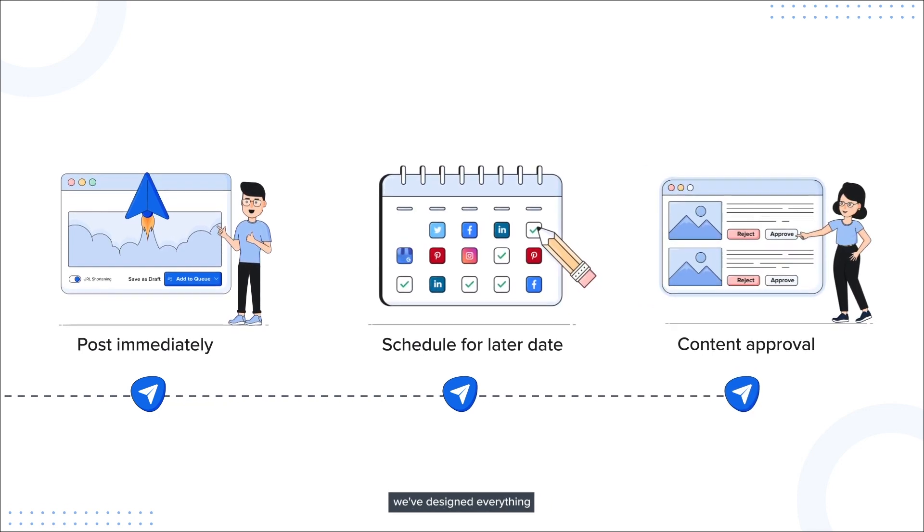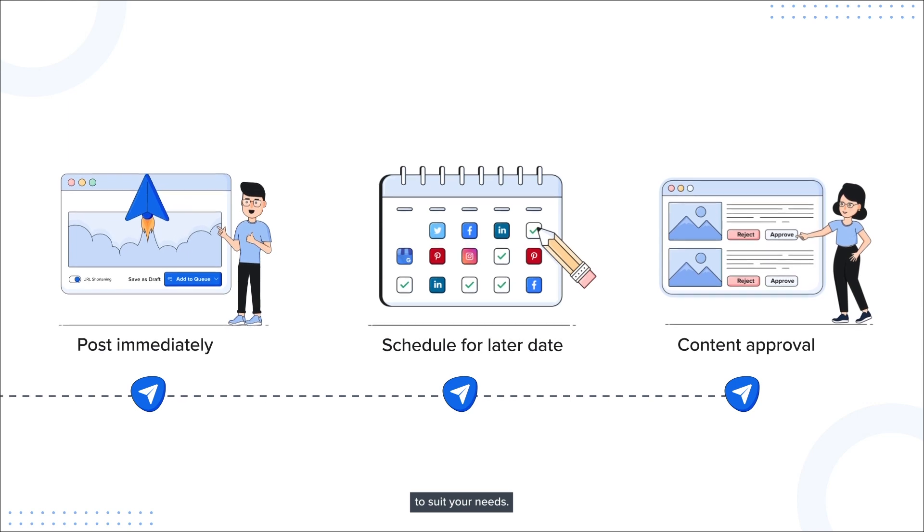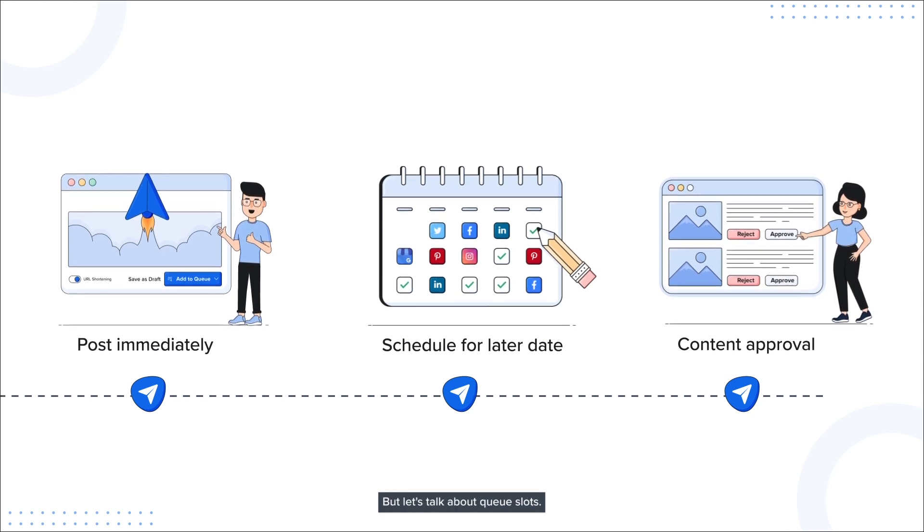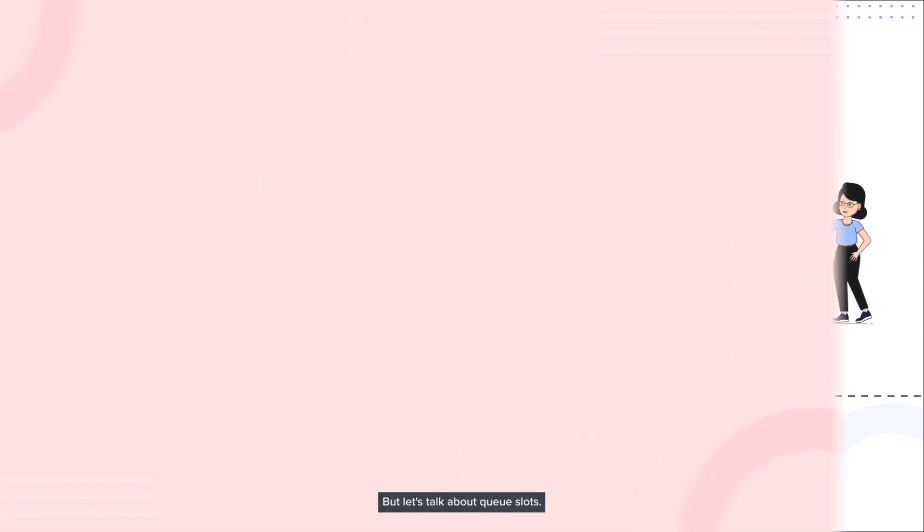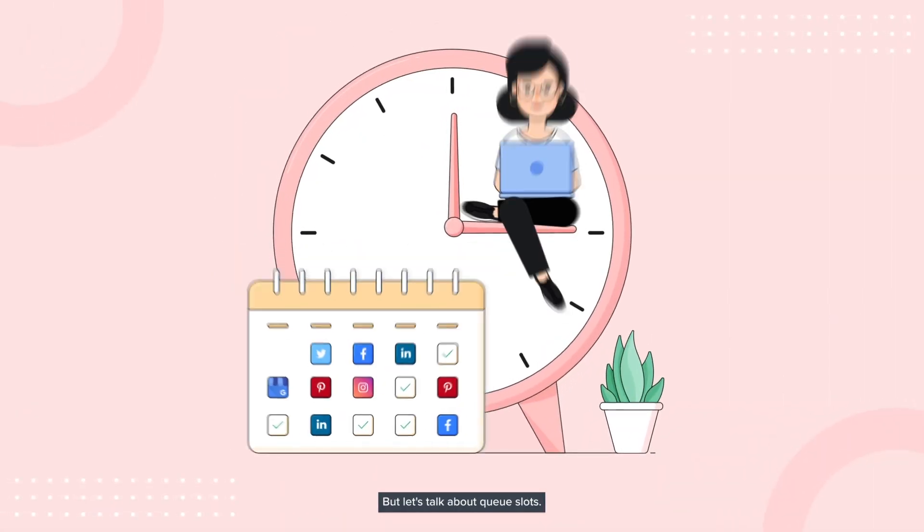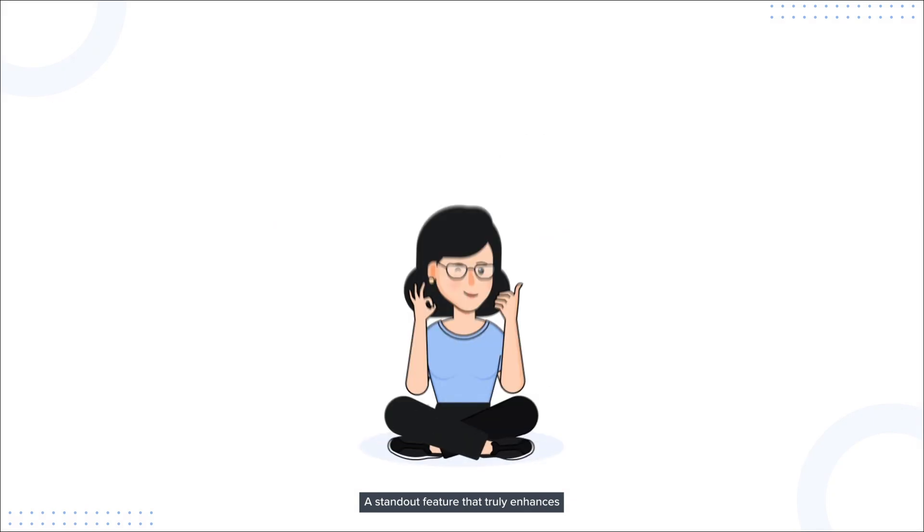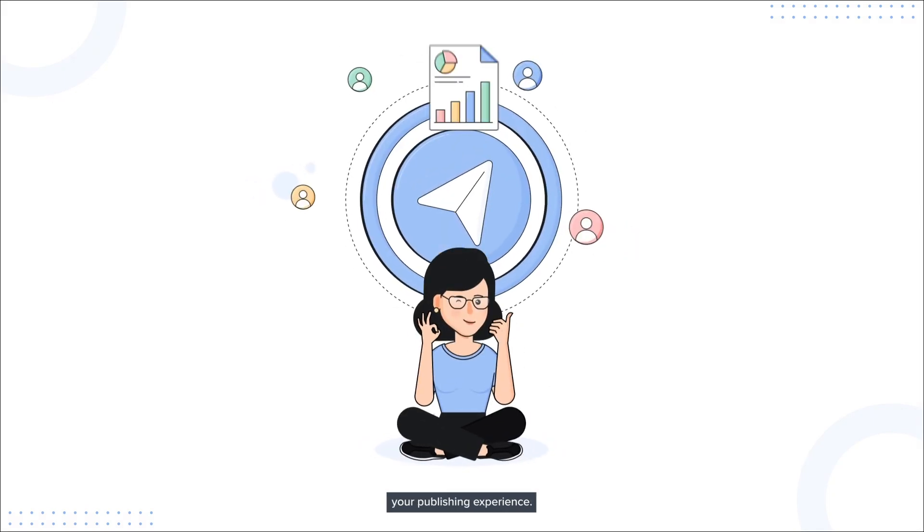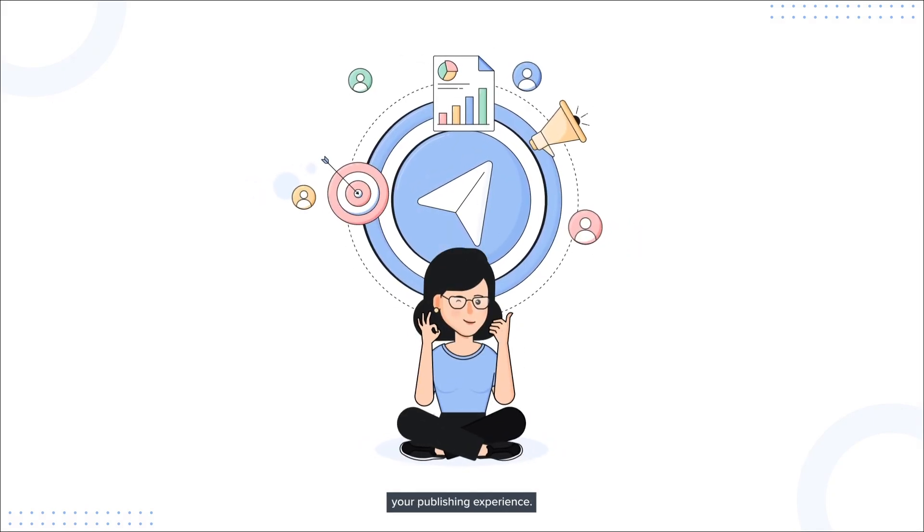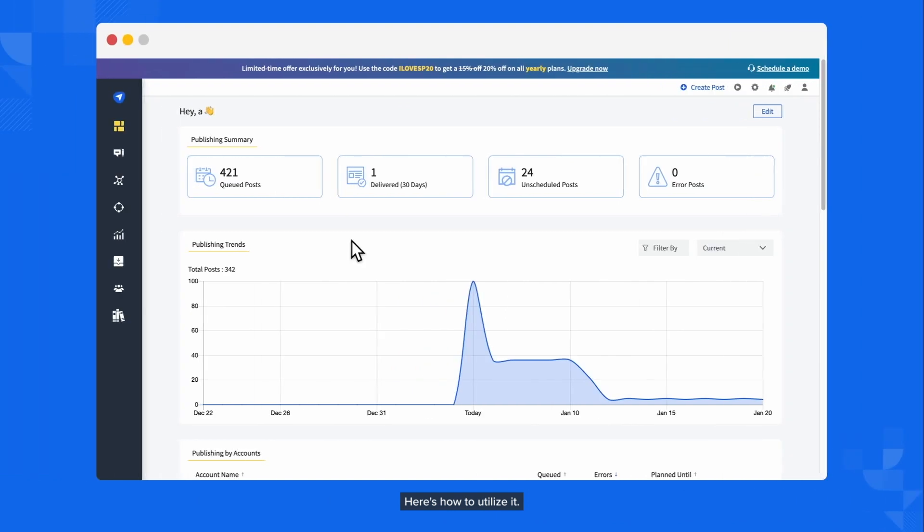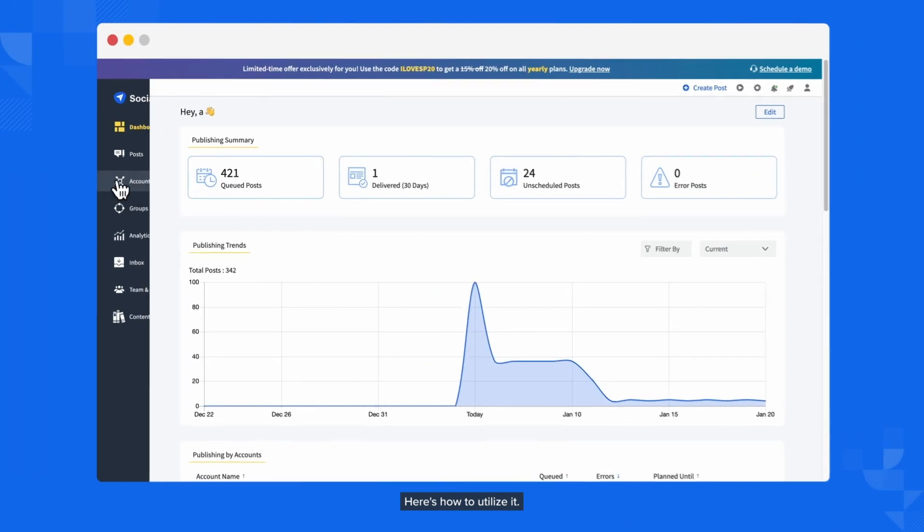We've designed everything to suit your needs. But let's talk about queue slots, a standout feature that truly enhances your publishing experience. Here's how to utilize it.